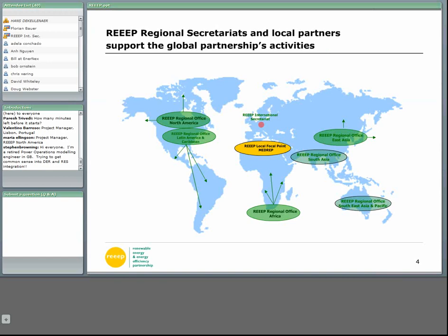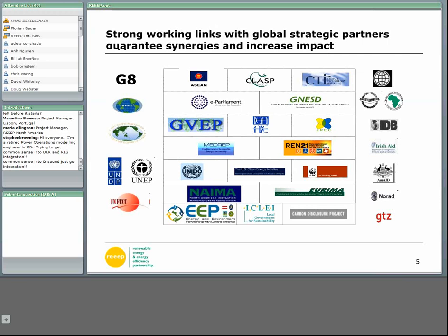As I mentioned before, we have six regional secretariats. They are located in North America — I'm happy to see one of our representatives from North America here, Maria, hello — another secretariat in Latin America and the Caribbean, one in South Africa, one in East Asia, one in South Asia, and one in South Asia and the Pacific. We work with governments and global strategic partners, which is a guarantee that we have a good impact.